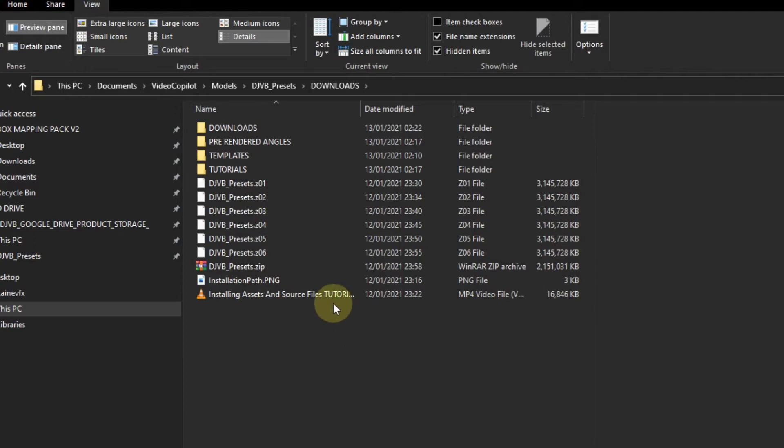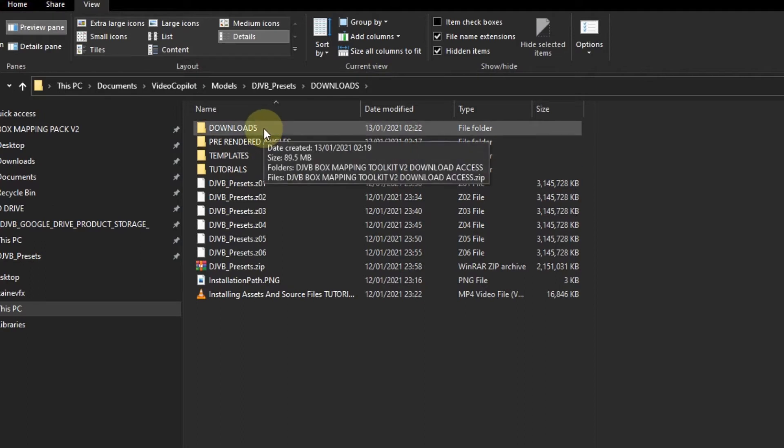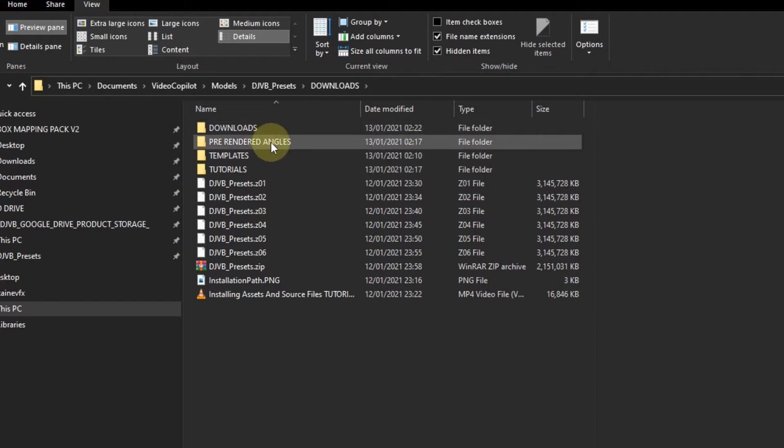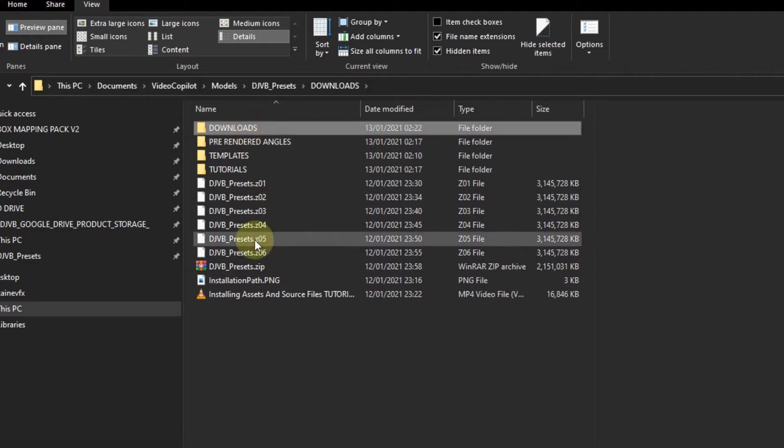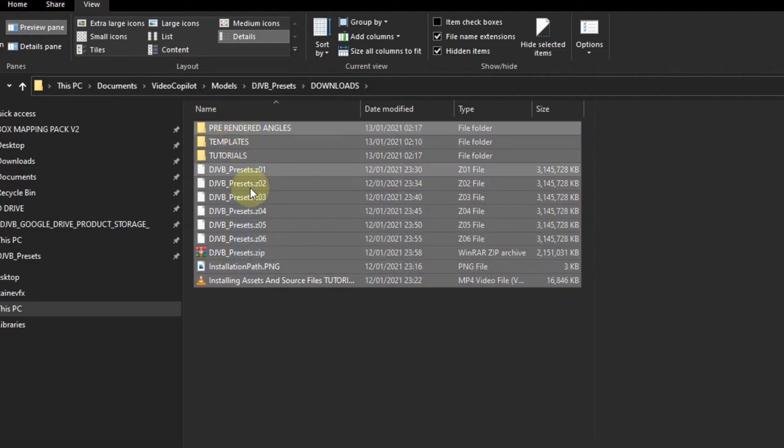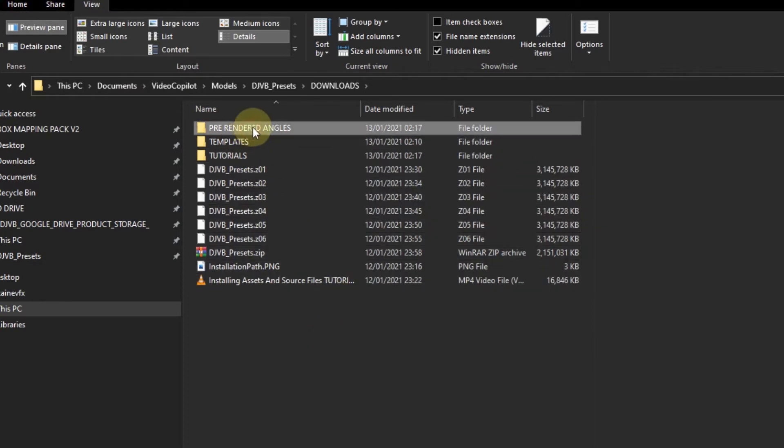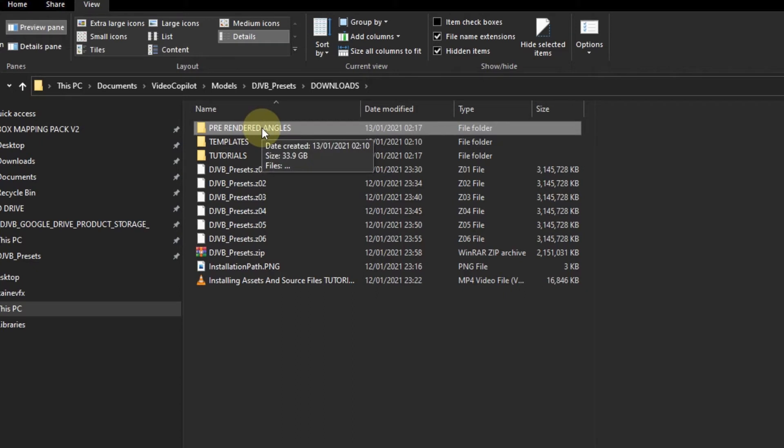Once you've downloaded your files, you will have what looks to be like this. These are the files you end up having. You have the pre-rendered angles, and that is predominantly for people that don't have After Effects or don't have Element 3D licenses.